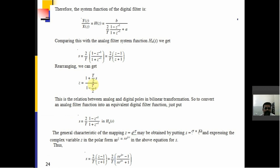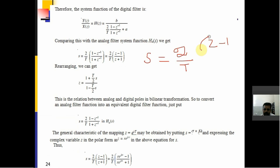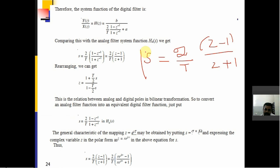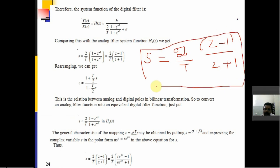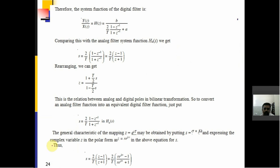After rearranging, S = (2/T)·(Z − 1)/(Z + 1). From this we can calculate Z: Z = (1 + (T/2)·S) / (1 − (T/2)·S). This is the relation between the analog and digital poles in bilinear transformation. To convert an analog filter function into an equivalent digital filter function, substitute S = (2/T)·(1 − Z⁻¹)/(1 + Z⁻¹).